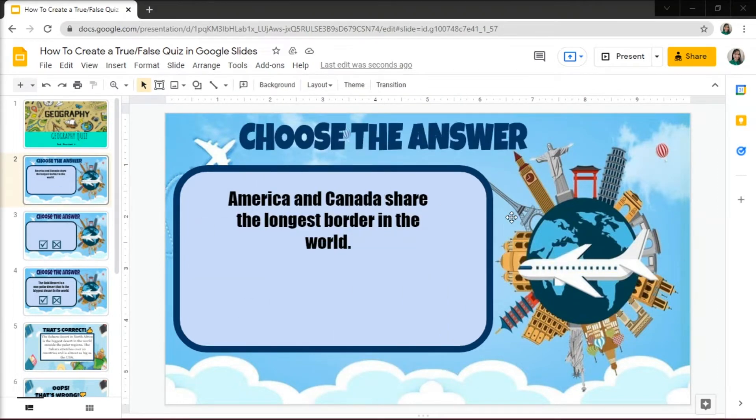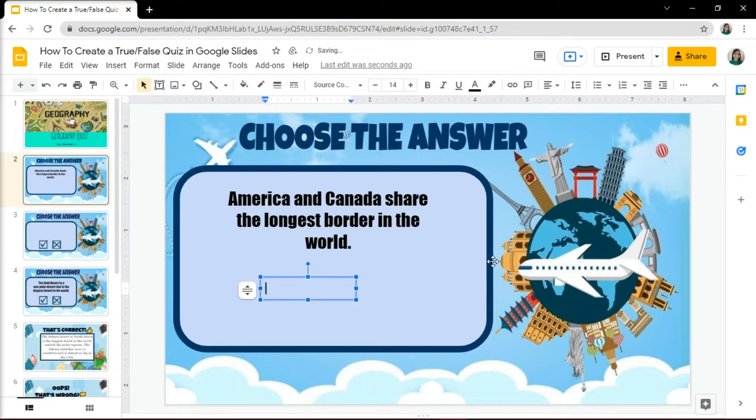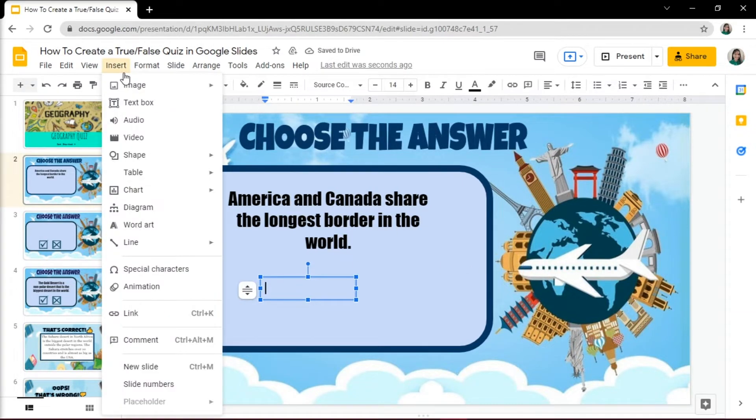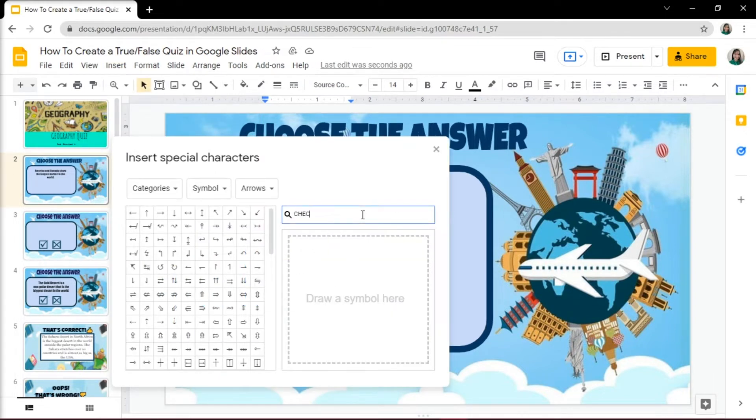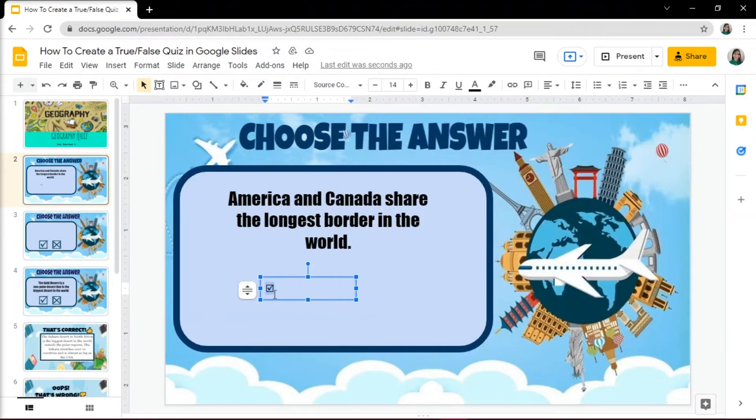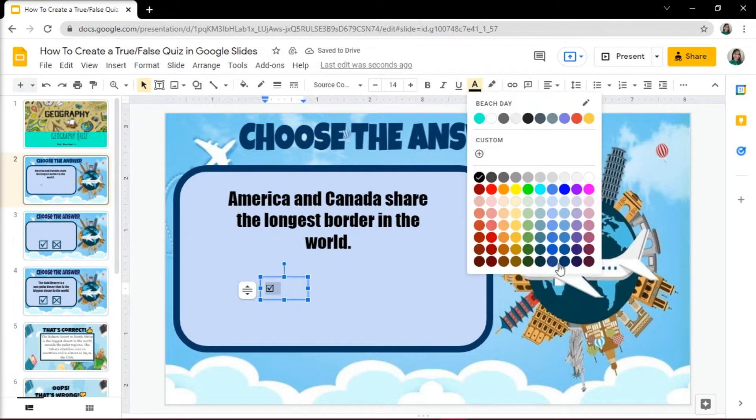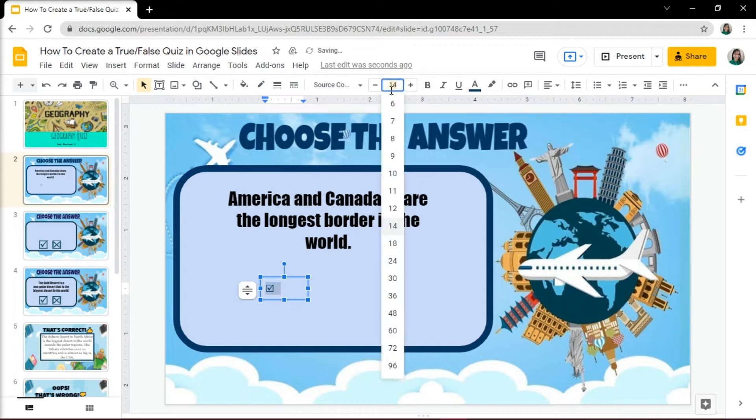Then you need to add reply options to your question. You may want to add the word True or False, or create check and X marks by going to the Insert tab again, then click Special Characters. Then search for the check and X marks. You can also change the color, resize it, and place it to wherever you want it to be on the slide.